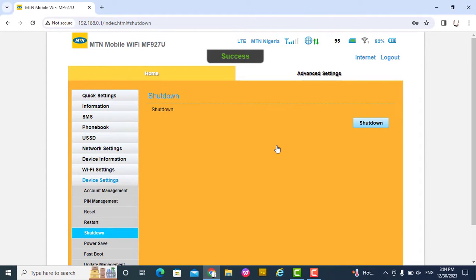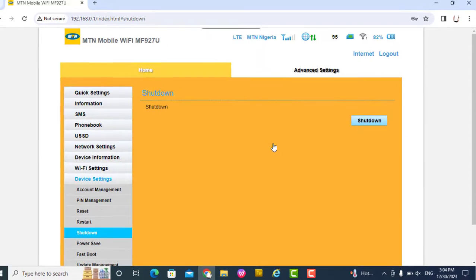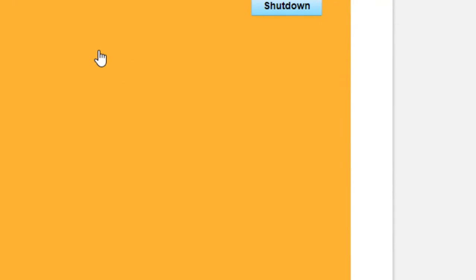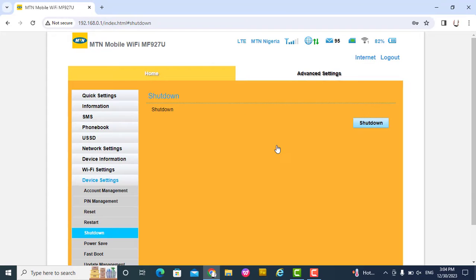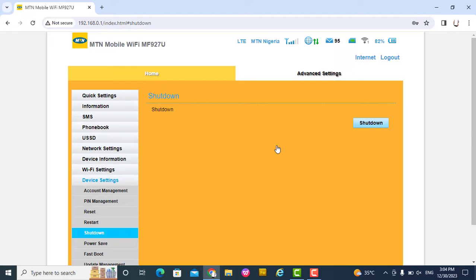Now that the device is shut down, you can see the device is shut down. While it's still shut down, you remove the SIM card. The SIM card is MTN, so I remove this MTN.